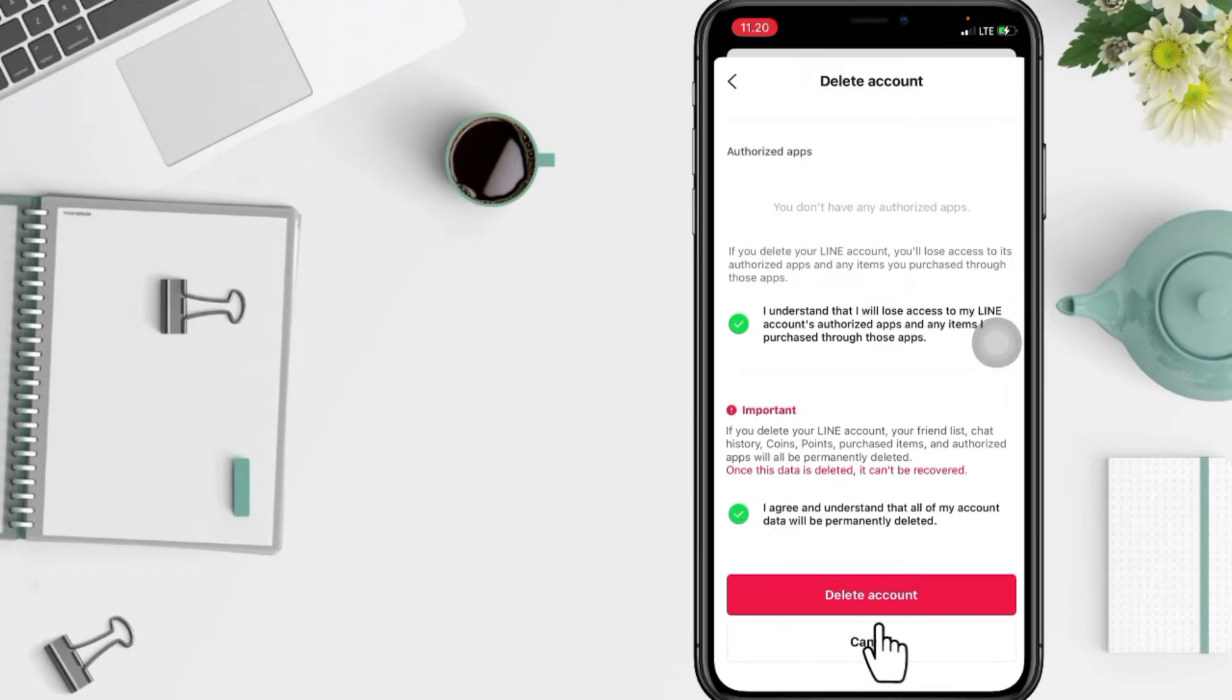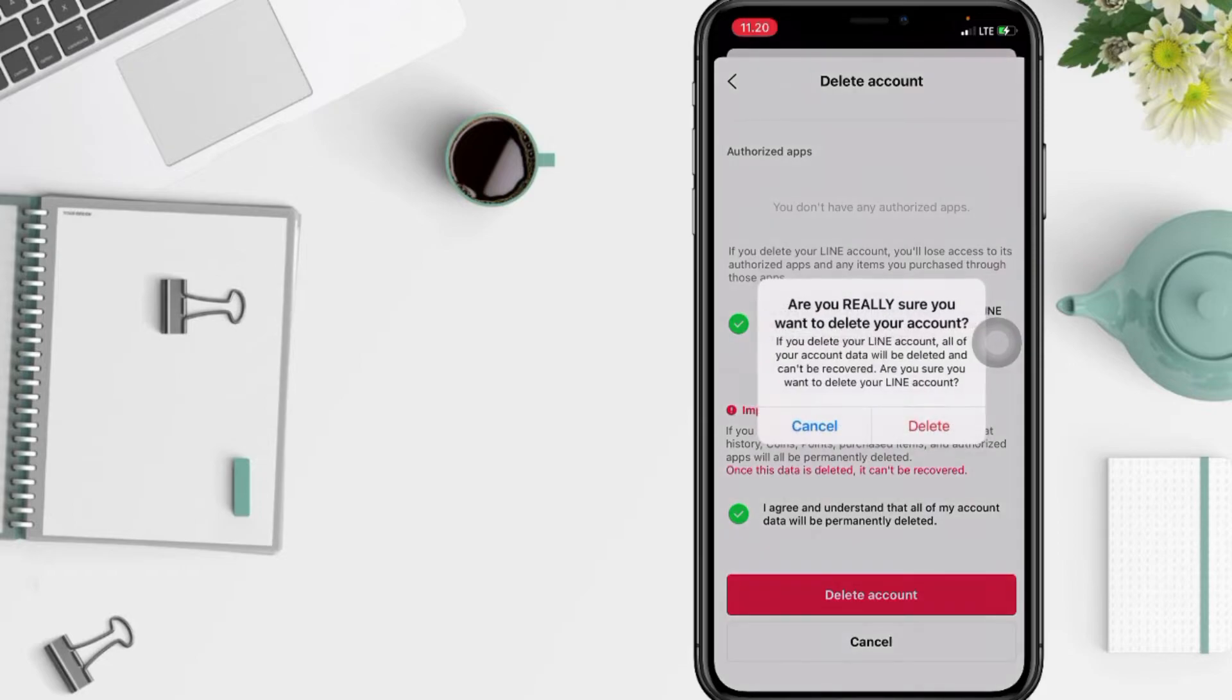After that, this is the last step. If you're sure you want to delete your account, tap on delete account button with the red background here and in this pop-up again tap on delete.